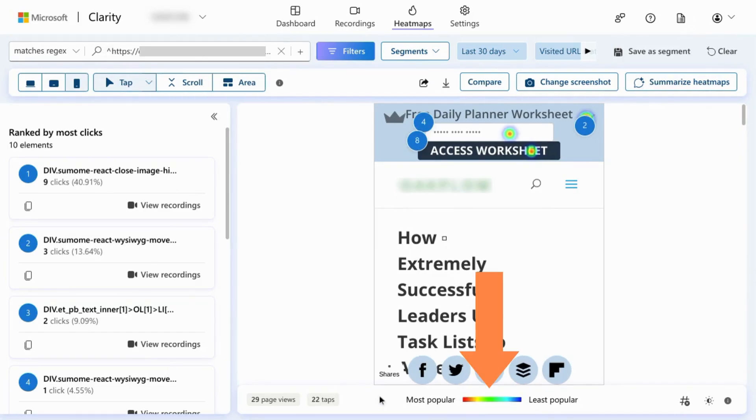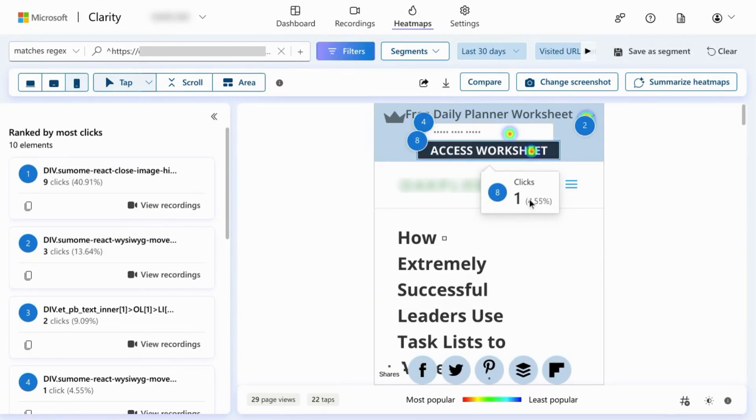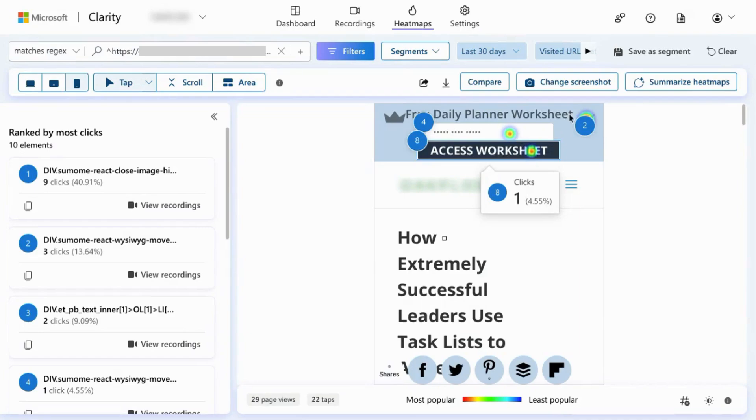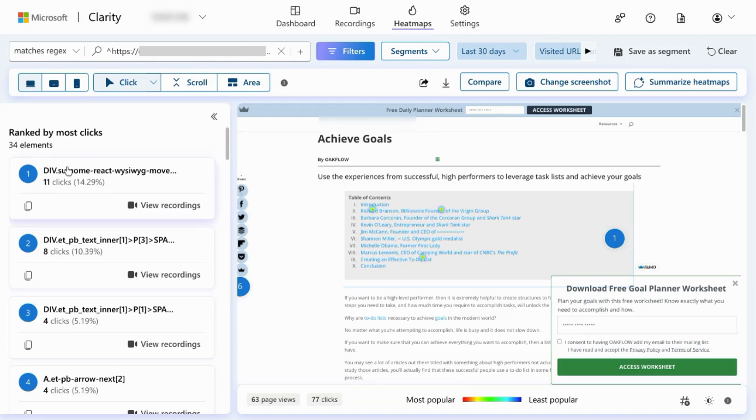There's a legend down here where you can see the most popular clicks and the least popular. So if you look at the screenshot here, there's the click area heatmaps indicated by the colors according to the legend. The numbers in the screenshot correspond to the click rankings on the left.